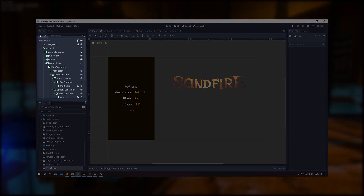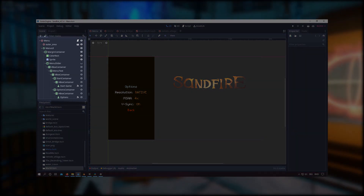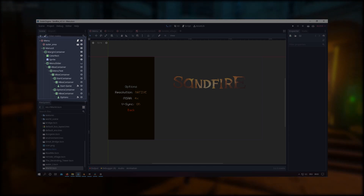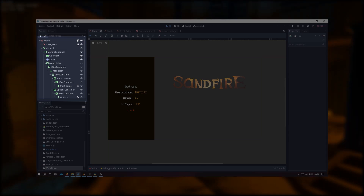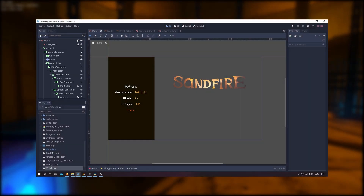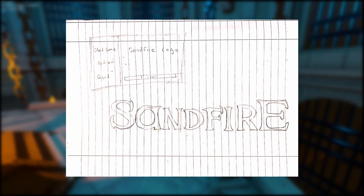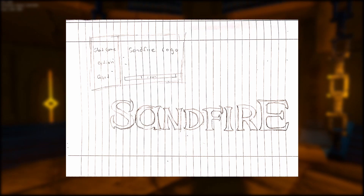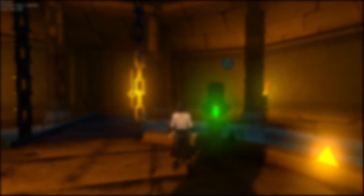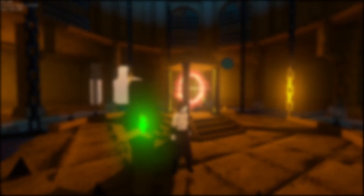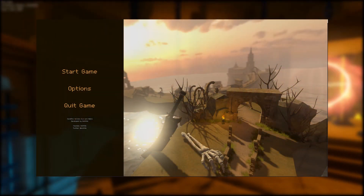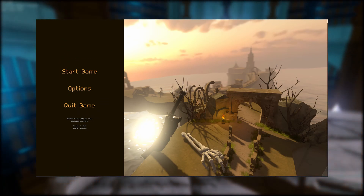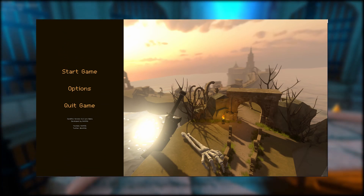Godot has a lot of nodes regarding UI, so I made heavy use of the container nodes to structure and organize the menu scene. I also designed the logo for my game which I added to the main menu screen. For now the menu is only capable of the basics, although the MSAA option doesn't work at the moment.